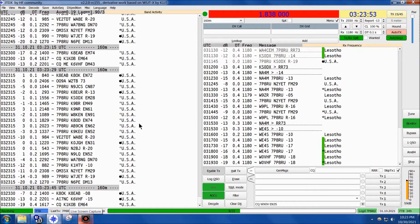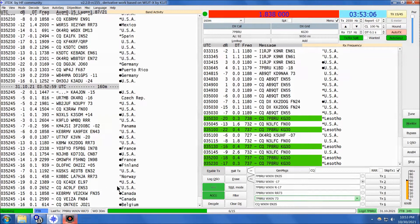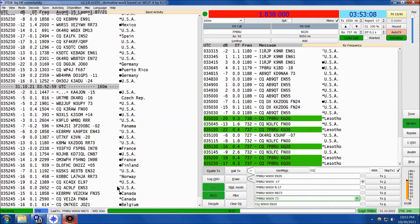Thank you guys, appreciate your efforts very much. Well, this isn't 160 meters, it's actually 80 meter FT8.